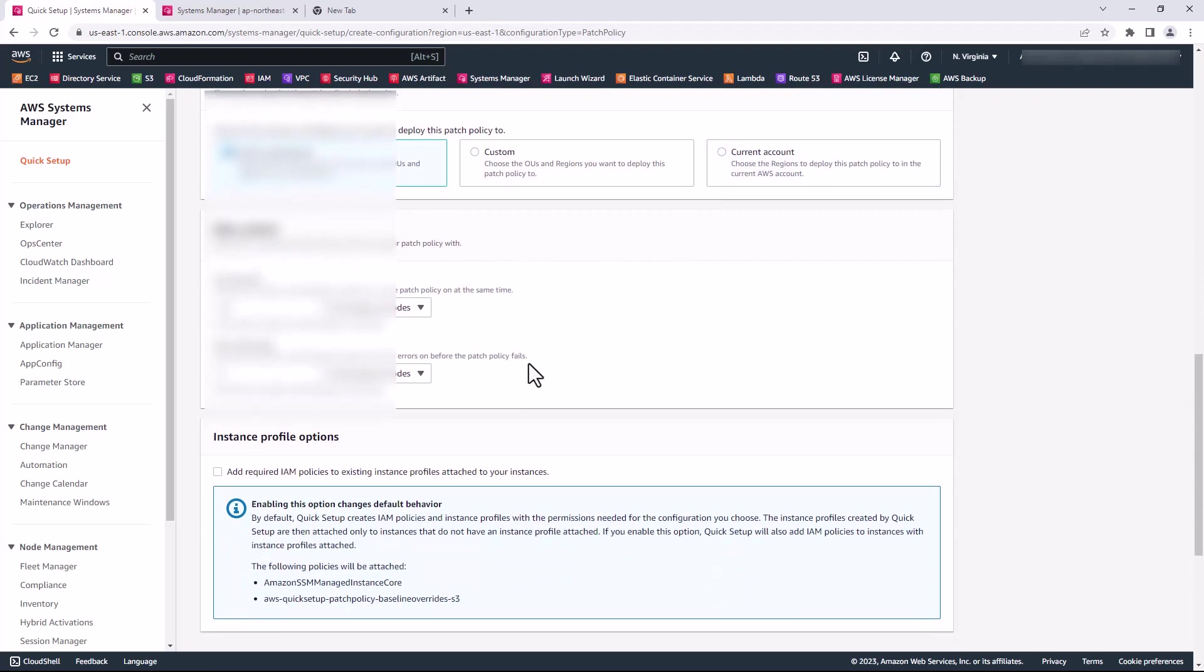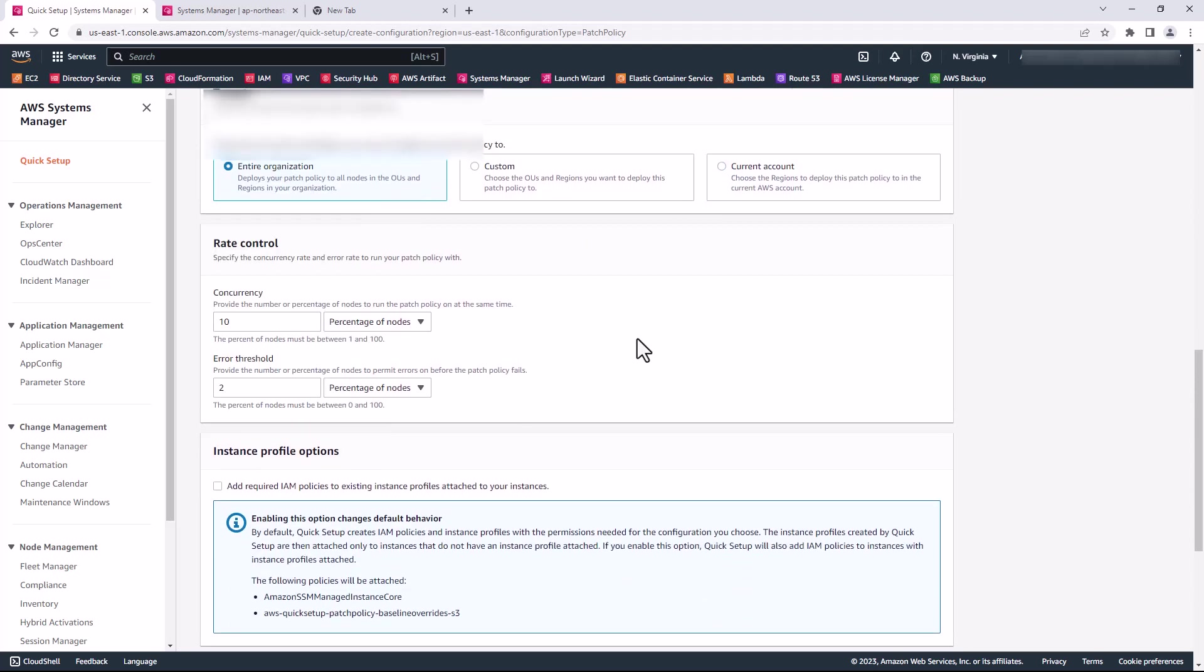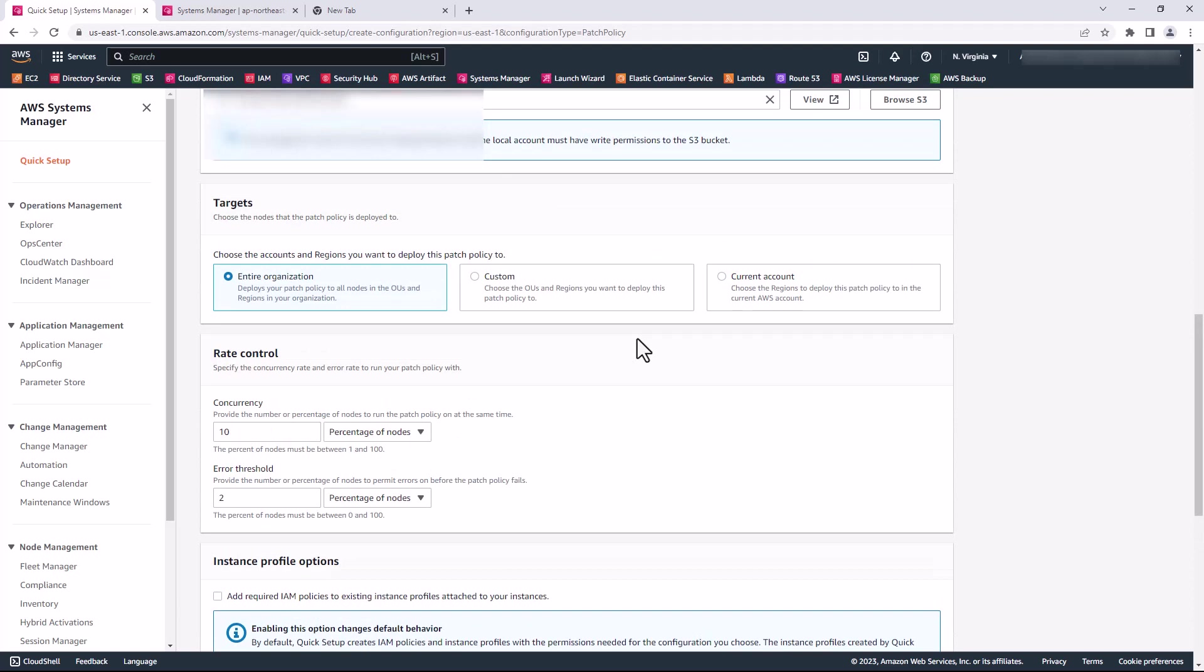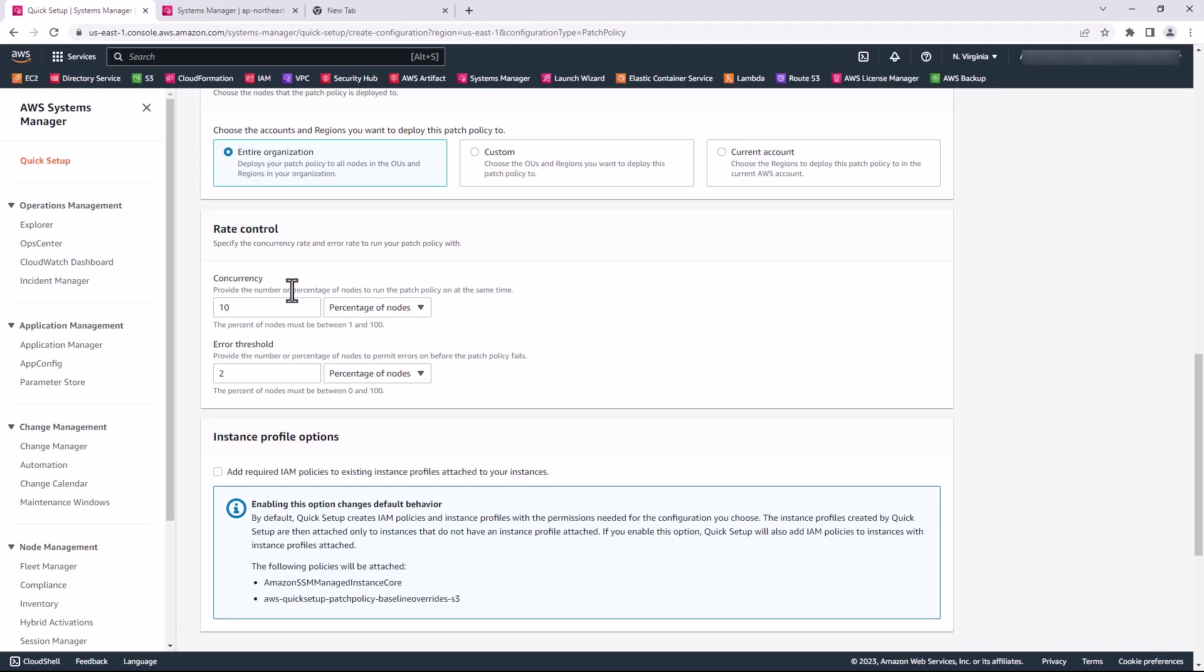For this demo, I'm going to choose my entire organization. Every OU and every account in my organization is going to get this deployed to them.